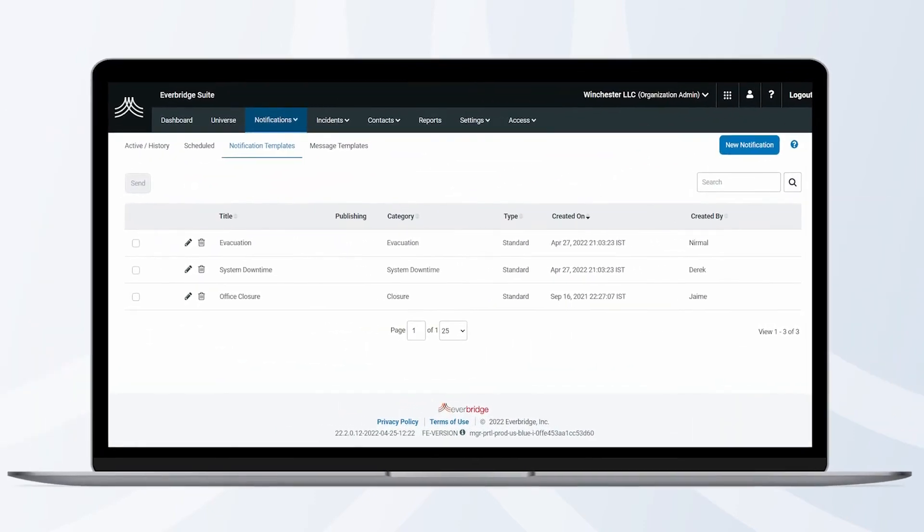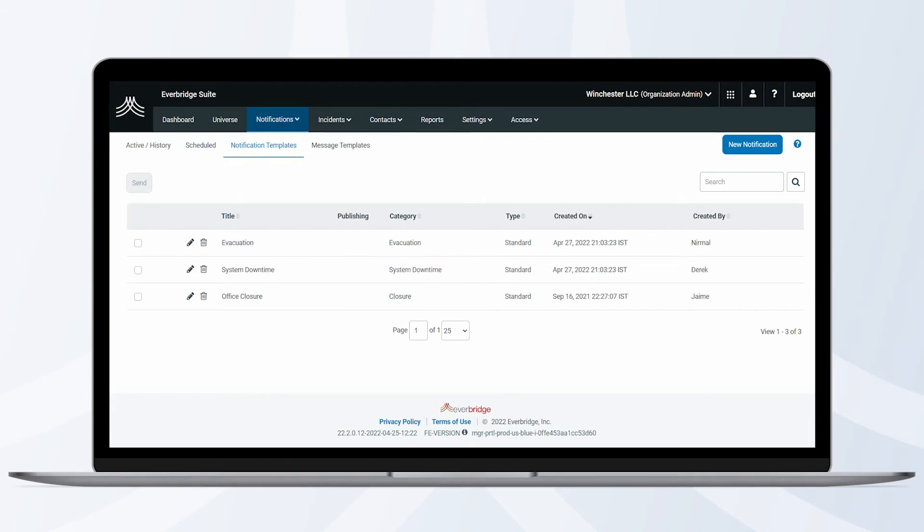The exception to this is the Mass Notification Operator role. This user will only be able to send the notification templates created and assigned to their role.